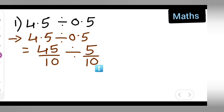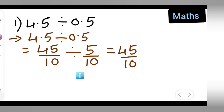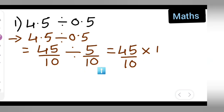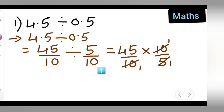So now you have 45 upon 10 divided by 5 upon 10. What you'll have to do is write this as 45 upon 10 multiplied by the reciprocal of 5 upon 10, which is 10 upon 5. Now you can cancel: 10 and 10 cancel, and 45 divided by 5 equals 9.